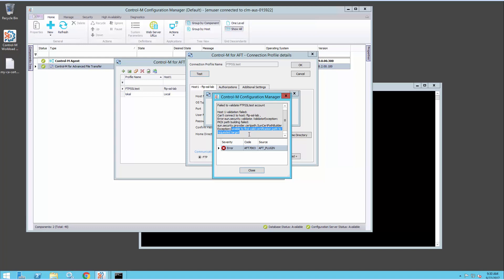This means that the File Transfer Client was unable to verify the authenticity of the certificate that the FTP server sent. To be able to verify the certificate, it needs to have the CA certificate that issued the FTP server's certificate in its certificate store.